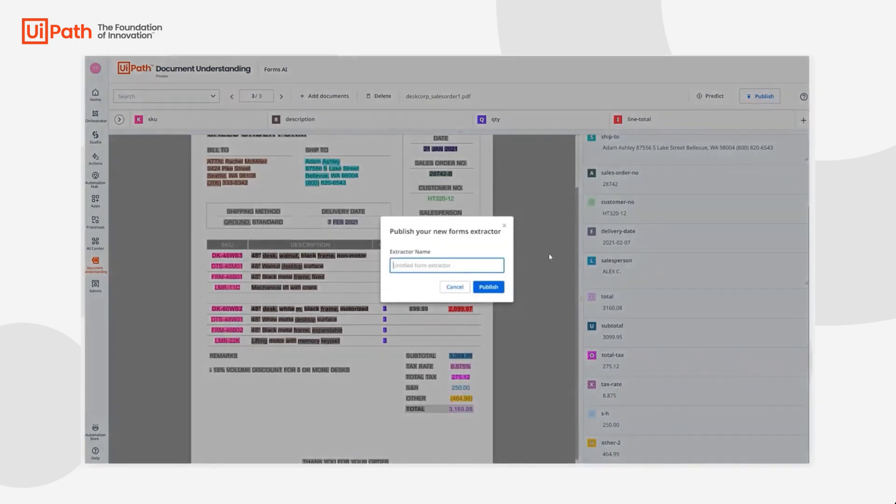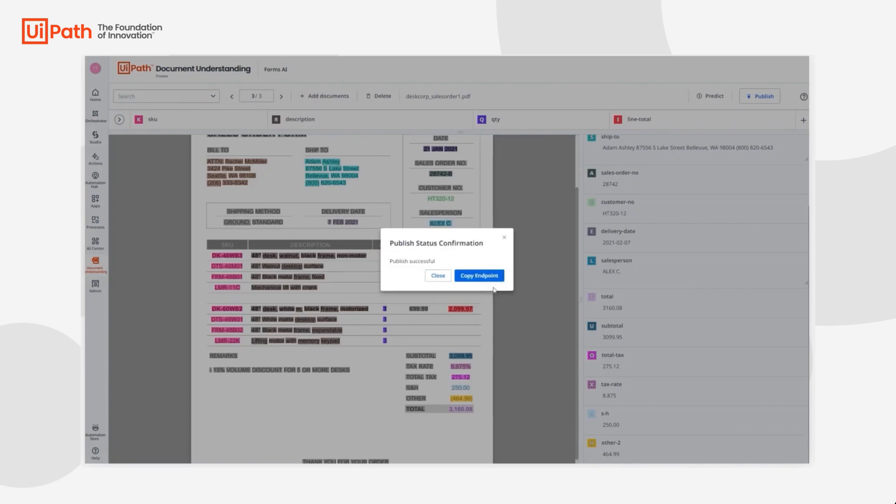So we feel pretty good about this and now we can hit publish. We'll name the extractor as sales order model and now we can publish this and hand this over to our RPA developer to complete the rest of the automation.